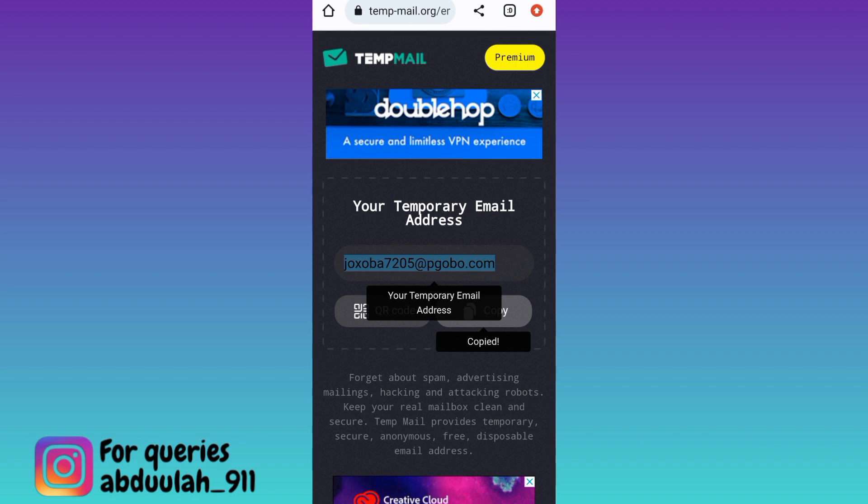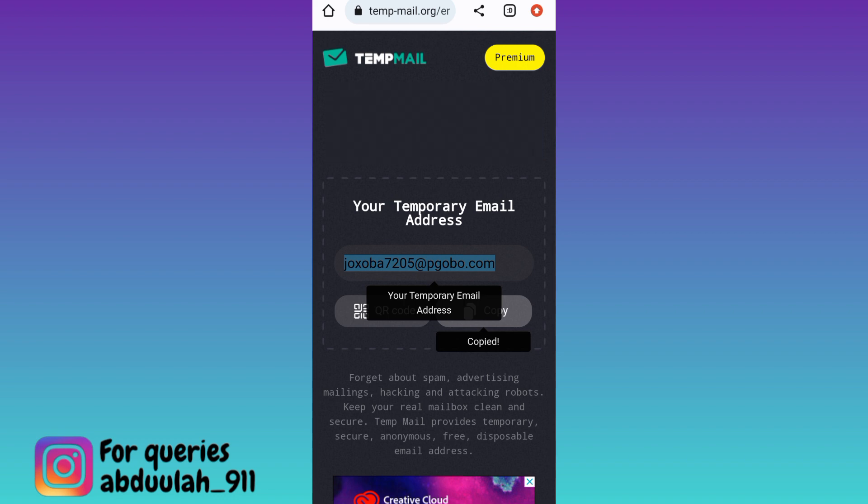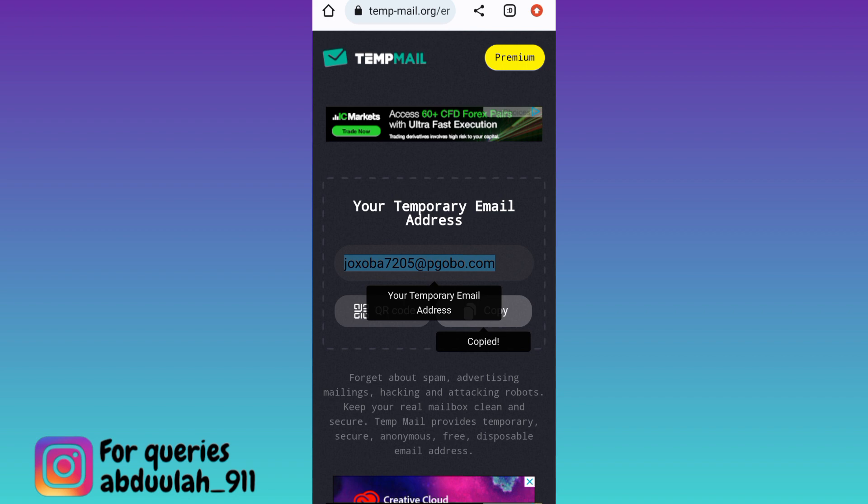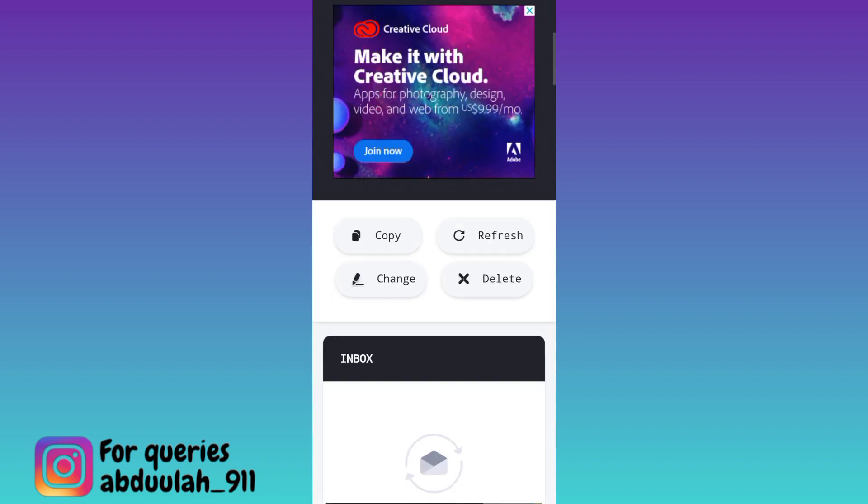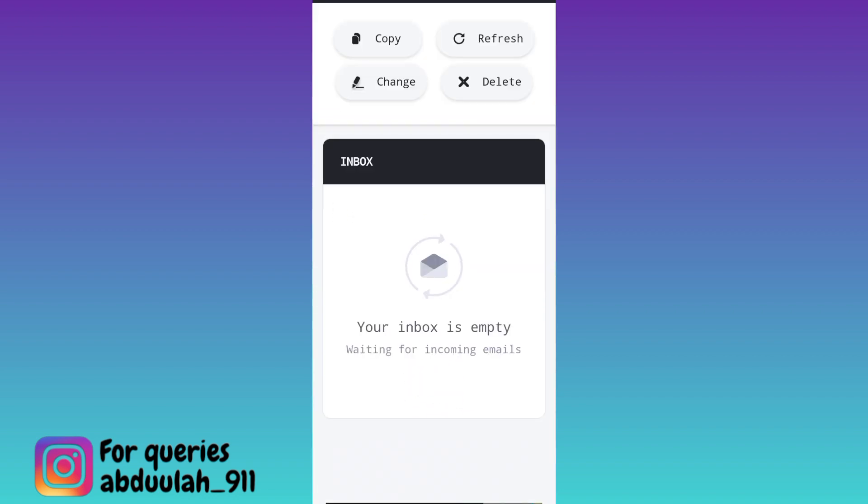Once the account is created, a verification code will be sent to this email address to verify your Twitter account. So in order to get that verification code, you need to come back to this website and scroll down, and here in this inbox section you will receive the OTP code. Once you have received the code, all you have to do is copy it and then paste it on Twitter.